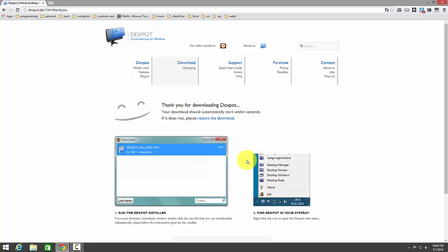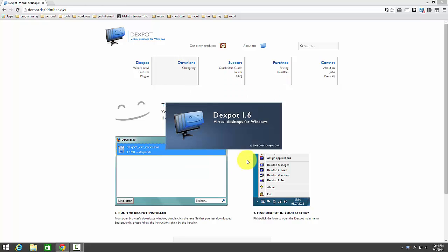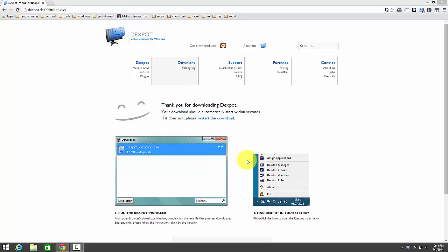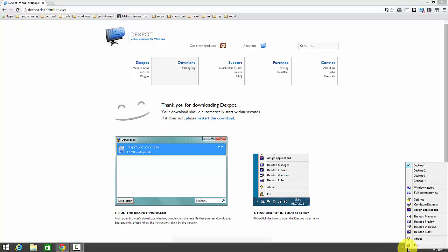I'm just going to run it. And voila! I have multiple desktops.